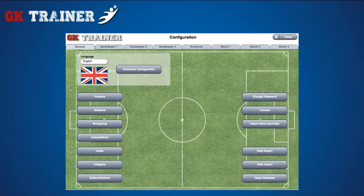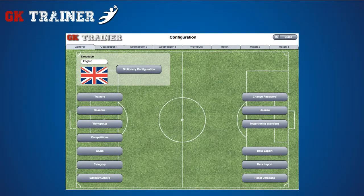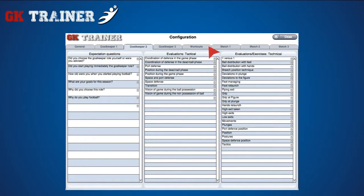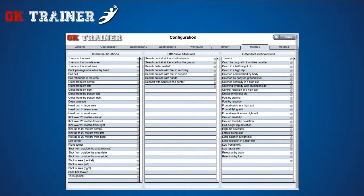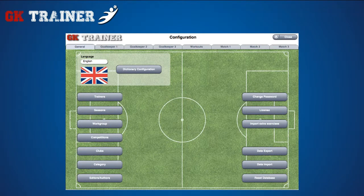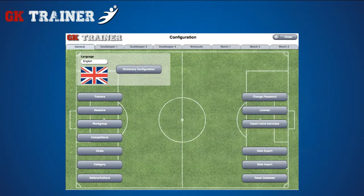In the configuration section, you can enter the data displayed in the lists contained in the other sections of the application. You can select the language of the application, and selecting the dictionary configuration button, you can also change the terms used in the application in order to adopt them better to your needs. The main page of the section contains tabs and buttons. You can use the tabs at the top of the page to insert questions and evaluations regarding the goalkeepers, information necessary to compose exercises and workouts, matches evaluations, situations and actions, goal type and mode. If you click on the buttons situated on the left side of the page, you can access the configuration of coaches, seasons, workgroups, competitions, teams, categories and authors. There are also buttons for password and license changing, exercises import, data import, export and reset.